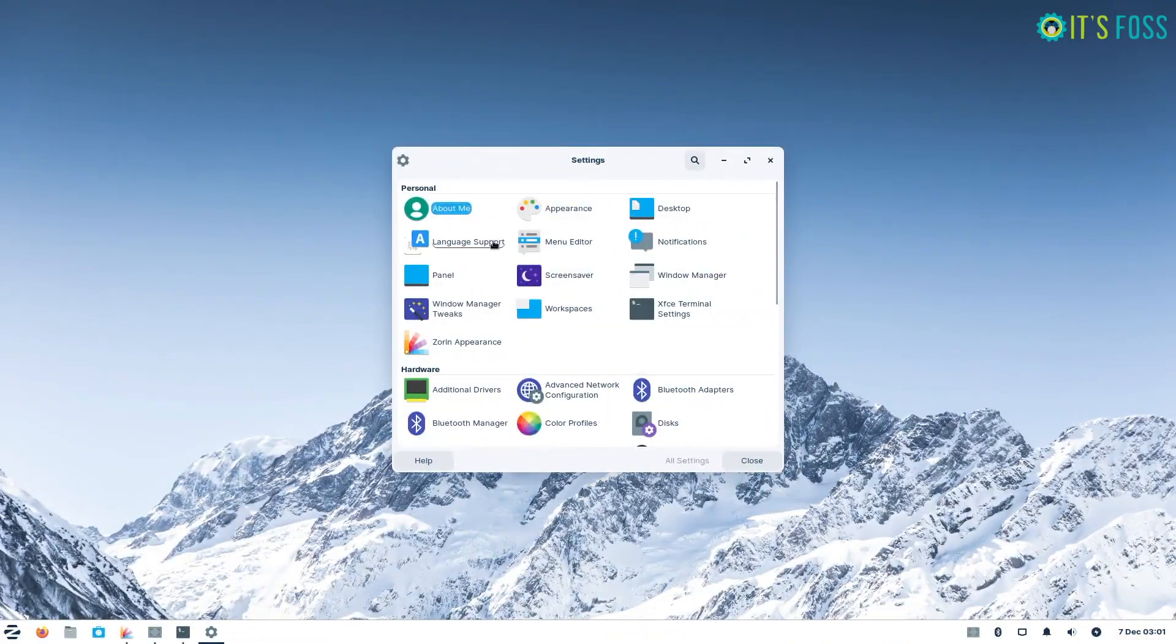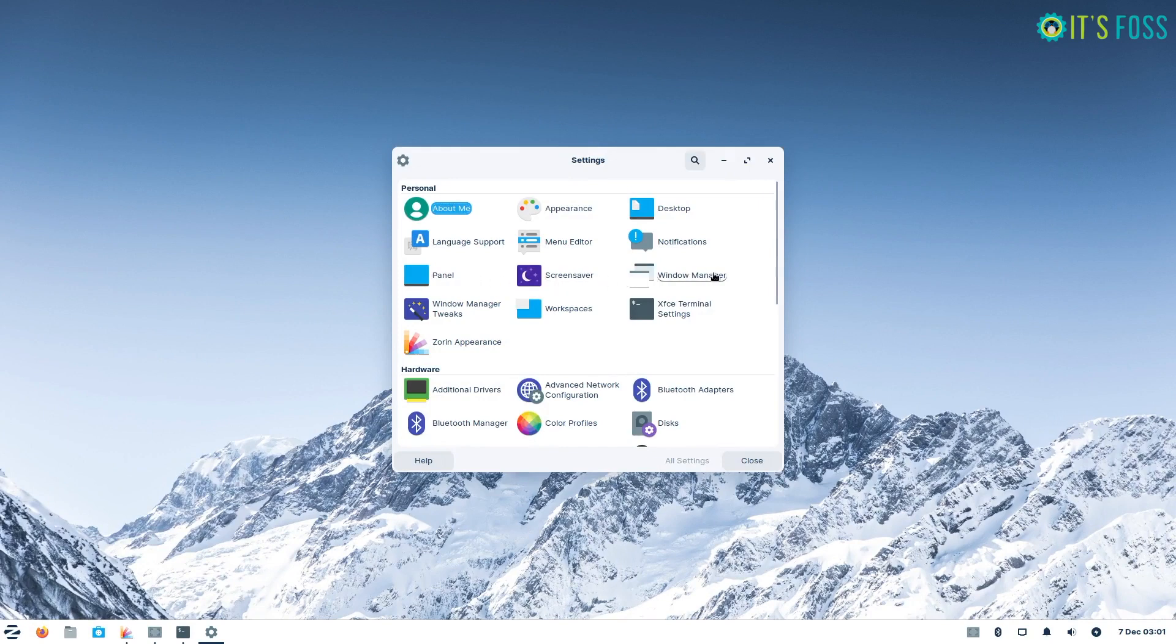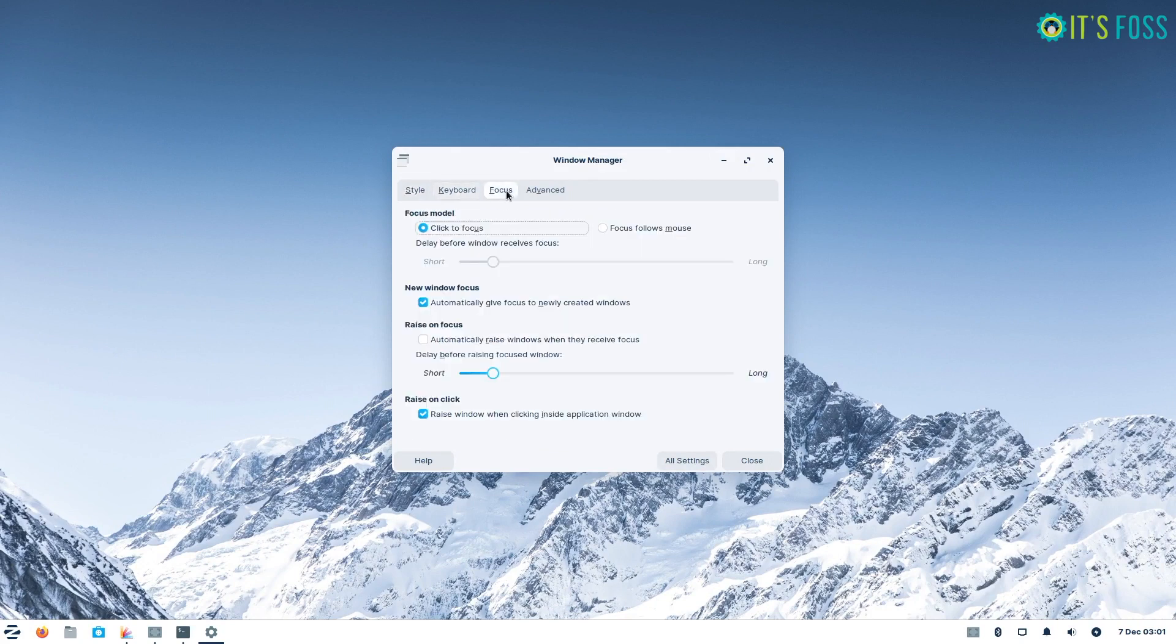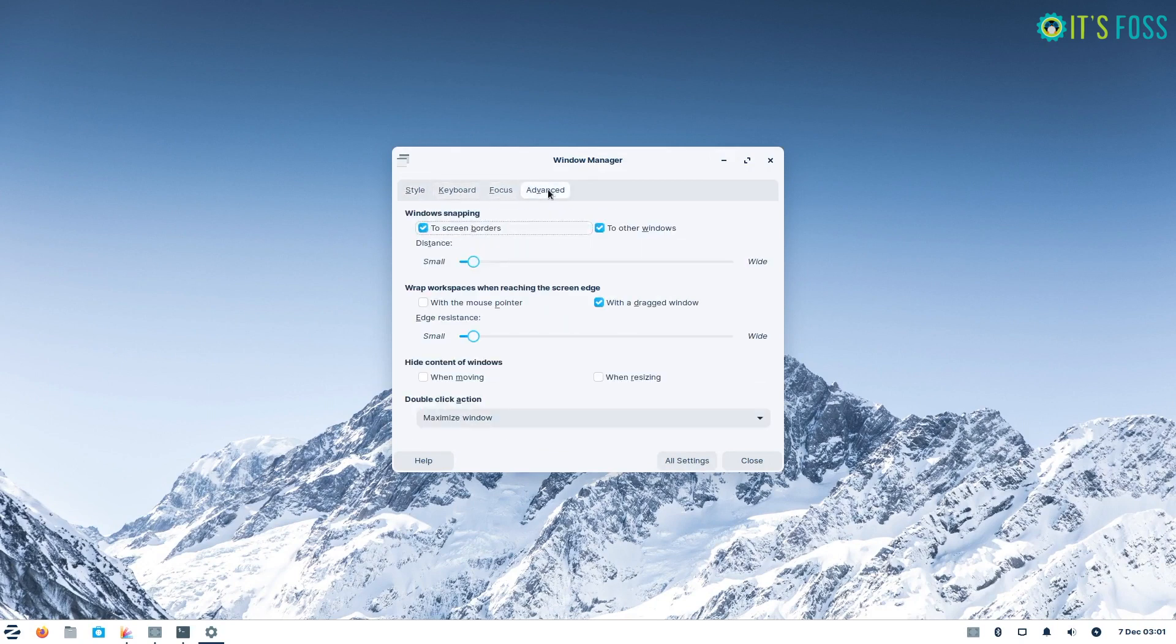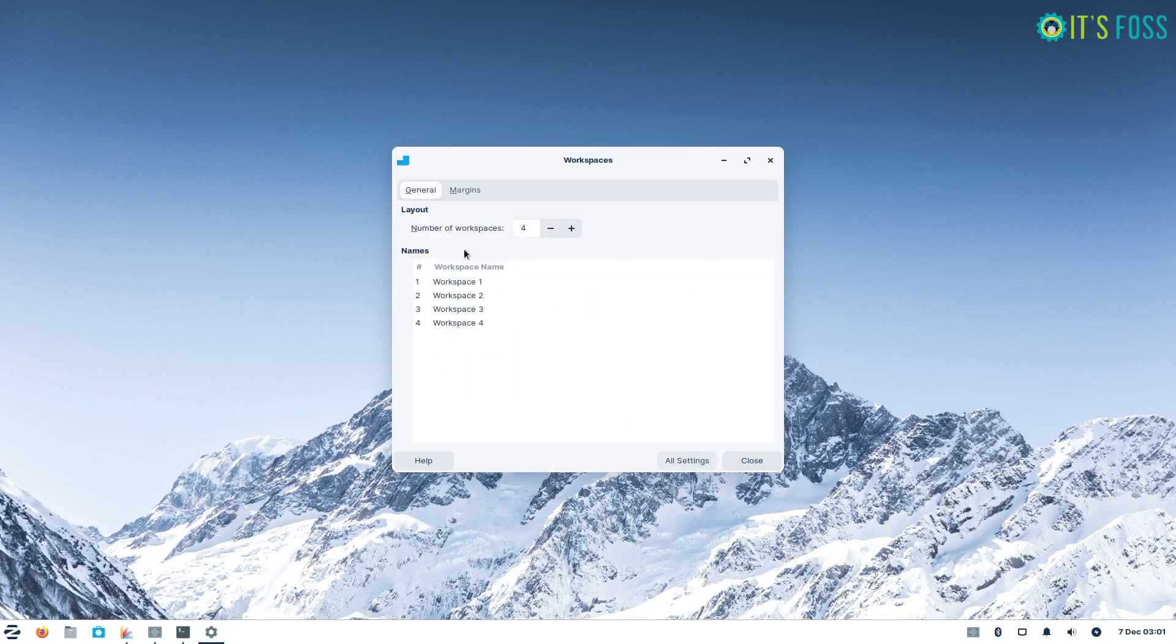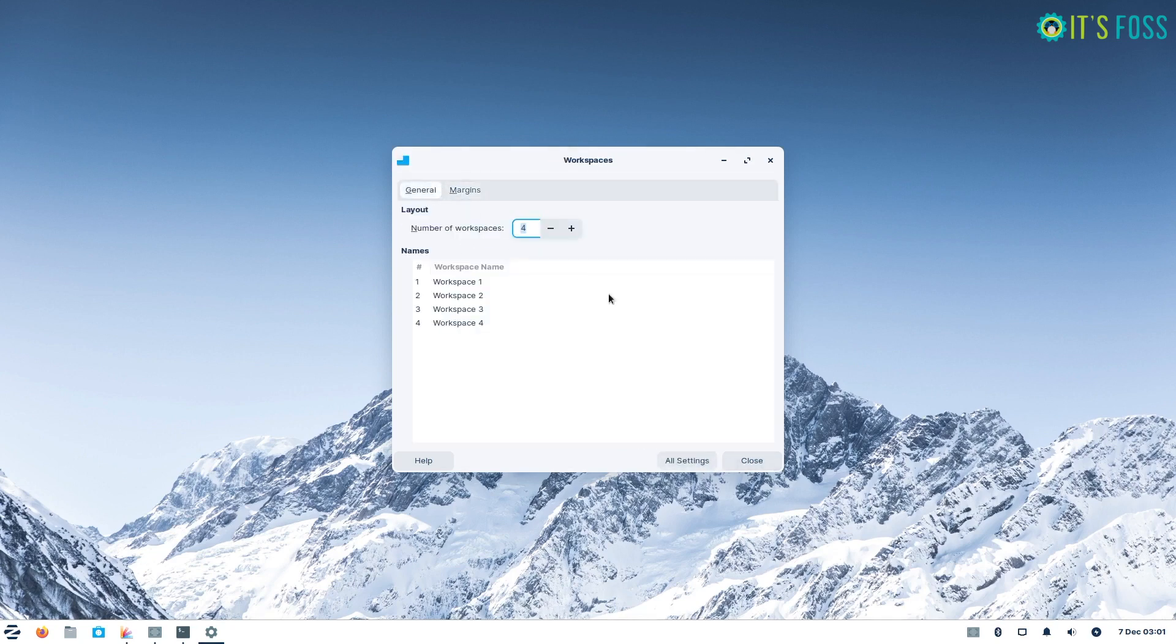Overall, the Zorin OS team have done a wonderful job in carrying over the beautiful design and ease of use from Zorin OS 16 to its Lite Edition. You may not even realize that you are using an XFCE based desktop environment for the most part.